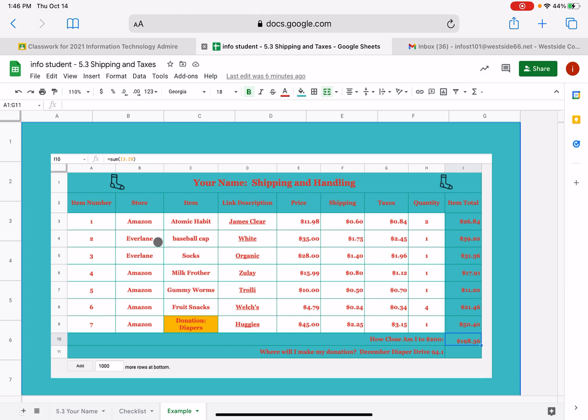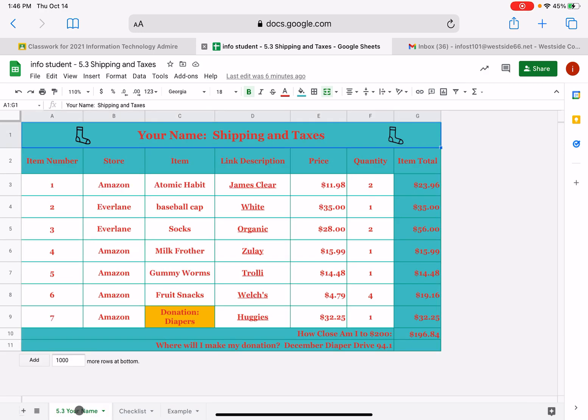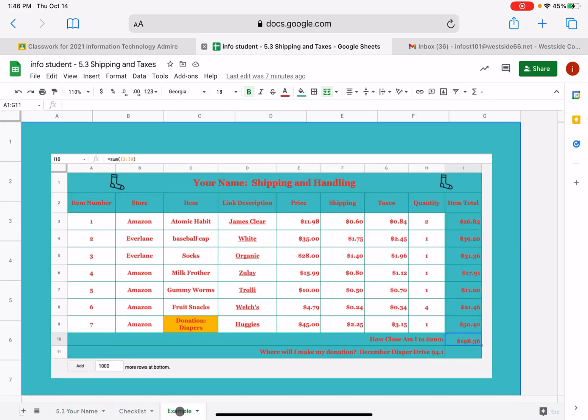These are the seven items that I was purchasing for $200, so you're not going to have to input any more of the information with the store, the item, and the link description. And I've even included the price. We even have the price and the quantity and the item totals. But you'll notice there are two additional columns in this example, and you have this example tab to look at as well. It's called Shipping and Taxes.